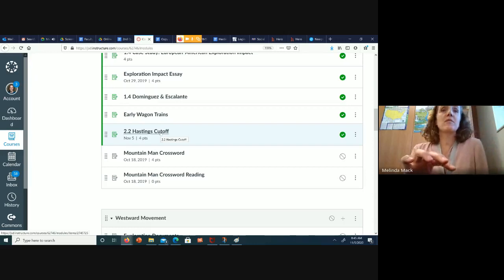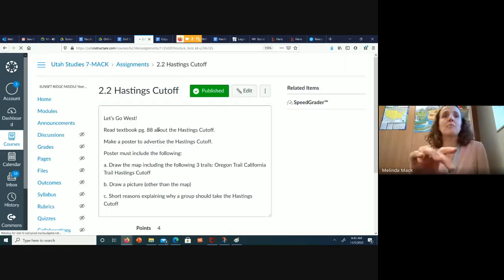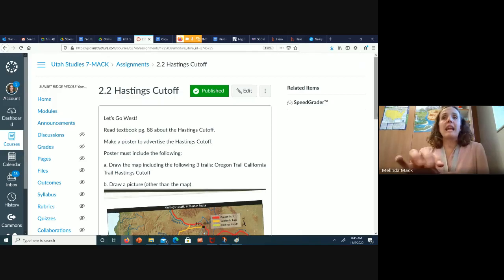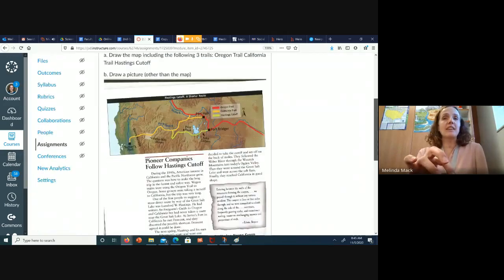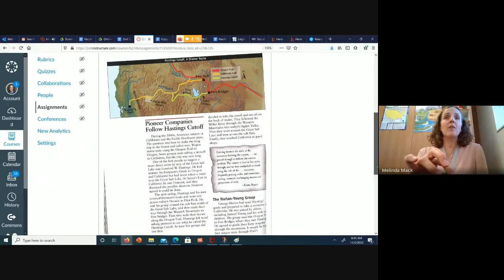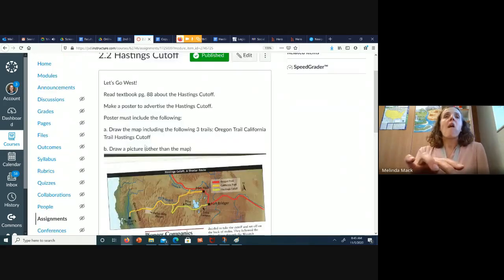The Hastings Cut-Off is a little project you get to do. You're going to read textbook page 88. Oh, look, there it is. It's back. Put it right in there. Oh, look, there's the map.